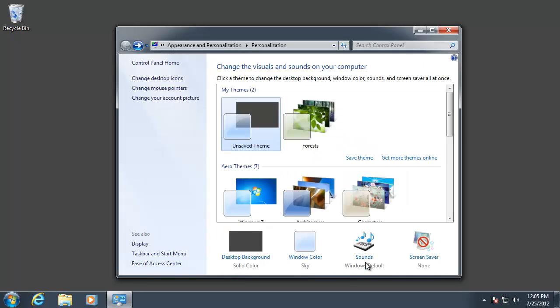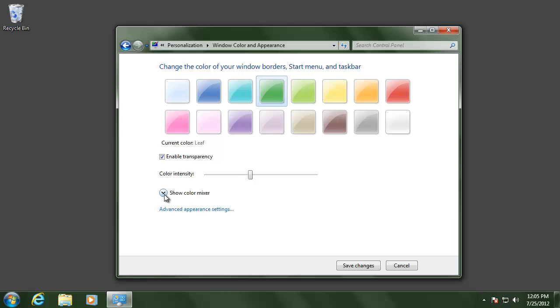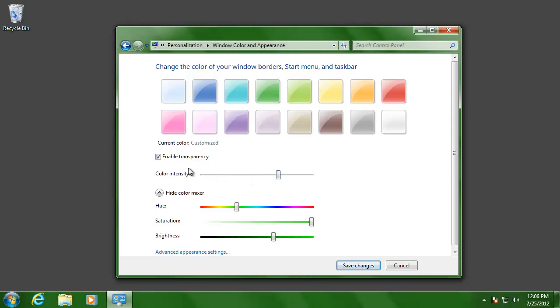Now I'm going to change the color of the windows. You can choose from a list of colors up top, or you can click Show Color Mixer to create your own color. You can also adjust the color intensity and disable the transparency.